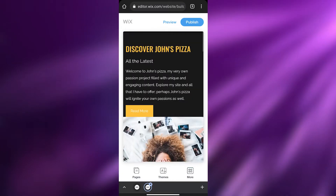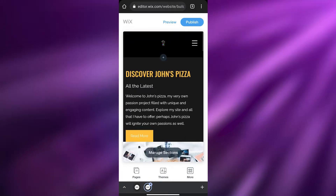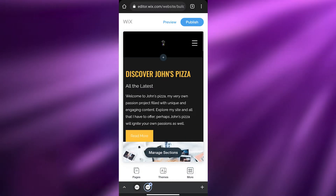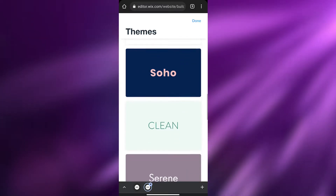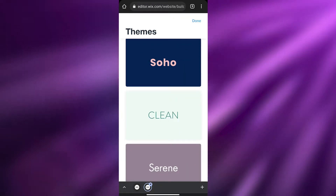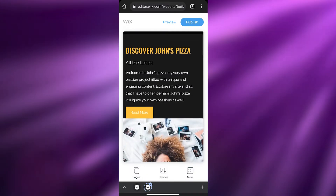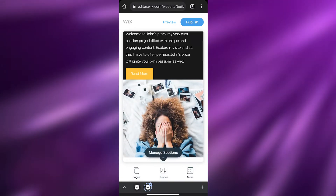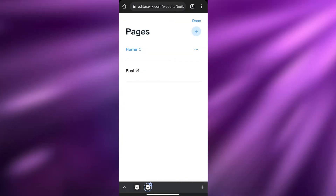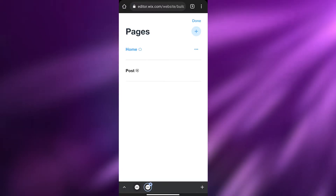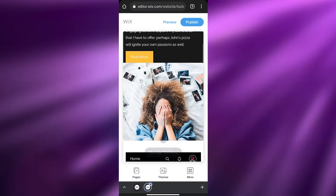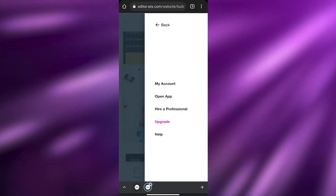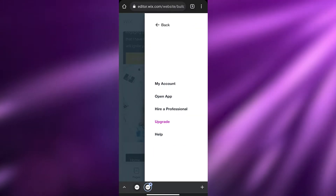There we go! As you can see, this is the website — it has all the things like a demo, but we can go ahead and edit these sections however we want. We have 'Pages,' 'Theme,' and 'More.' If I click on 'Themes' we can change the theme and choose whichever one we want. If I click on 'Pages' we have all these different pages we can add. We also have sections we can manage individually.